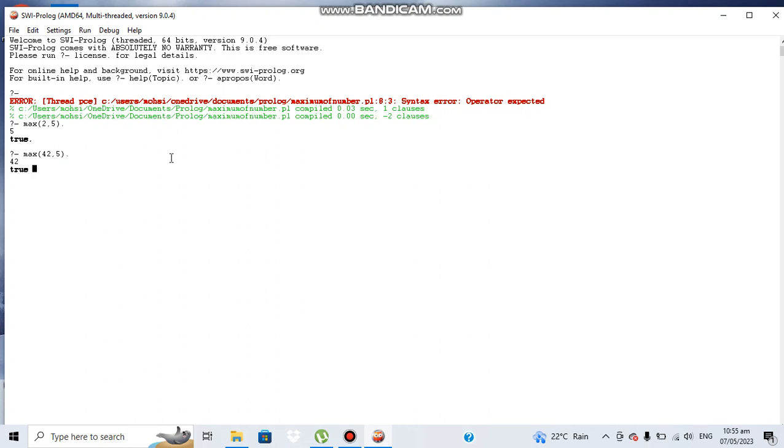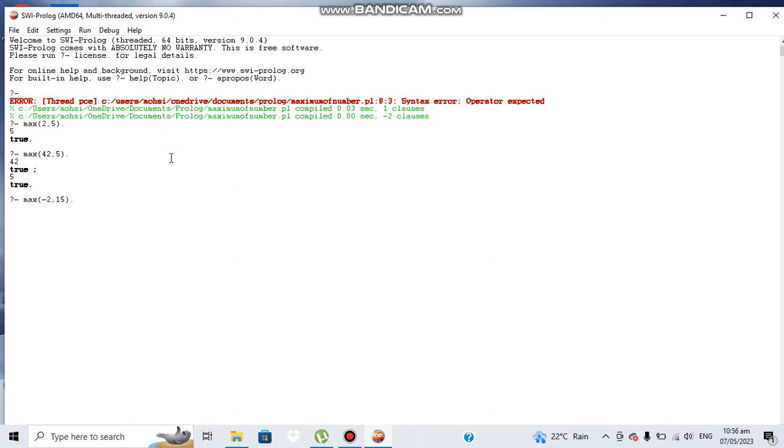42 is the maximum number. If we want to see the second number, we can just use a semicolon. Here we have the second number that was compared with the first one, five. Let's see another example. Let's make it minus two and 15. Yes, 15 is greater, so our program is working fine. Thanks for watching this video. Thank you.